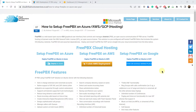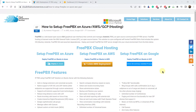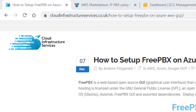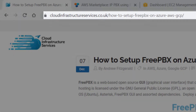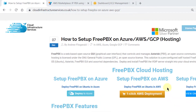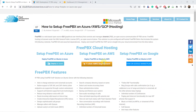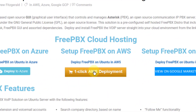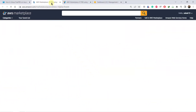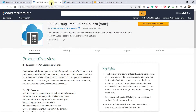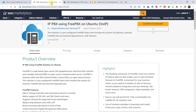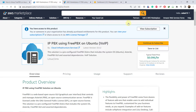To start with, you need to have FreePBX — either you can get it from the marketplace or you can get this one. I will put the link in the description as well. So just click on this one and it will ask you to subscribe. I have already done that, so now I'll just head back to my AWS.